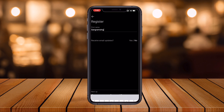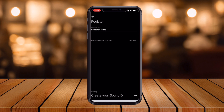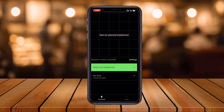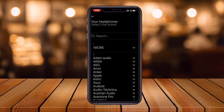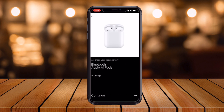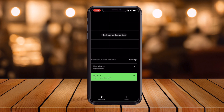Now you can add your name here — I enter 'Research Rocks'. Then pick your color to add a colorful touch to your SoundID, and I simply select one. Next, select your headphone brand — what specific company or brand you are using. I select Apple AirPods Bluetooth. I continue, and headphone selection is confirmed. Continue.